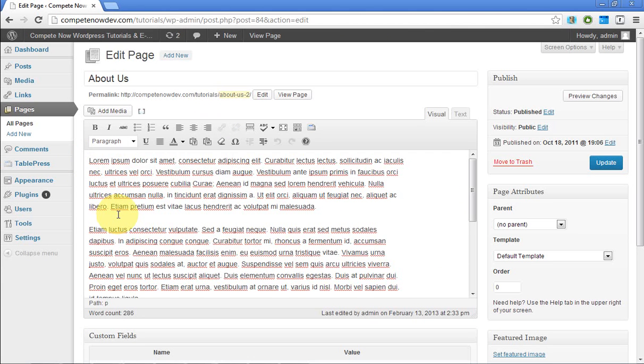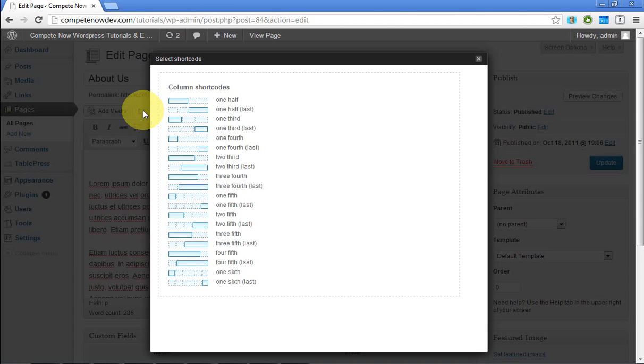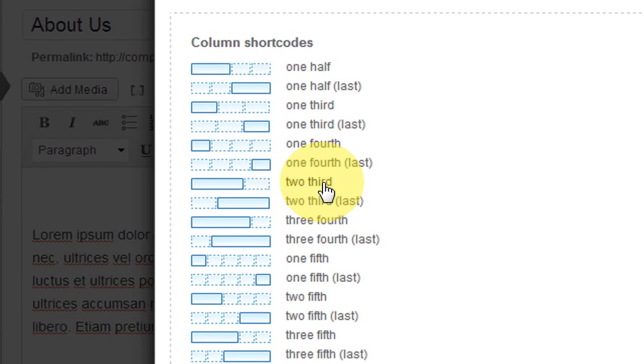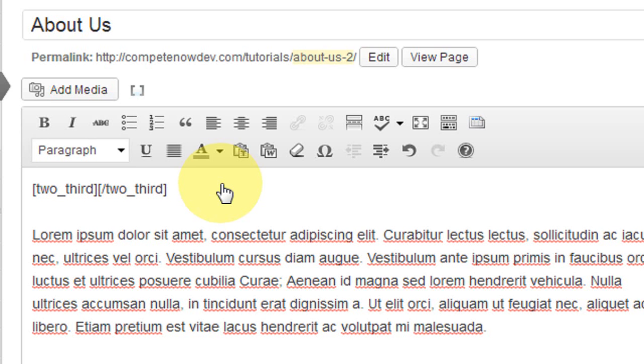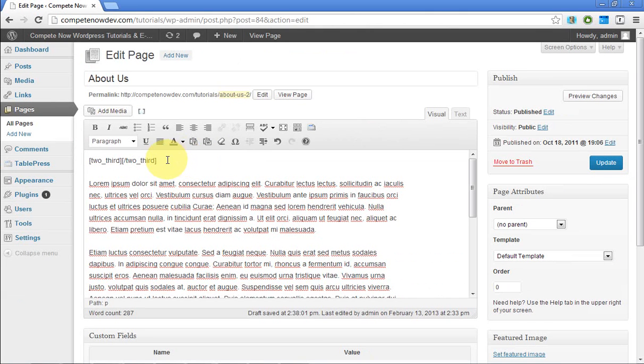So first I'm just going to tab this down and insert the shortcode at the top. So I'm going to click on that icon that says select shortcode. And it gives us all these different columns to choose from. And I'm going to choose two third right here. And you have the option, if you look closer, you have the option for the two third to be in the first half or the second half. So I'm going to do it in the beginning. So as soon as I click on that, it inserts a shortcode for me.